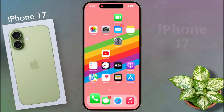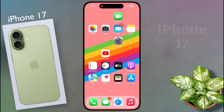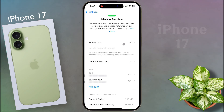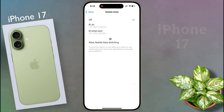Once the default SIM is set for calling, we will set the SIM card for internet usage. Open iPhone Settings, then click on Mobile Data. From here, you can select the SIM card according to your preference for internet usage.